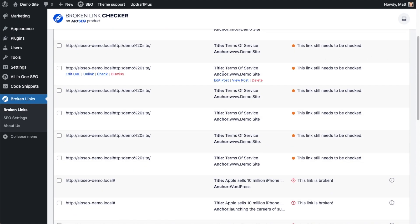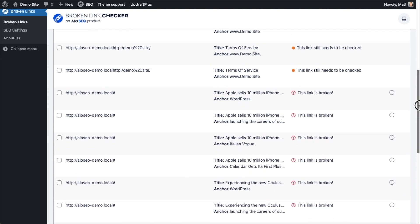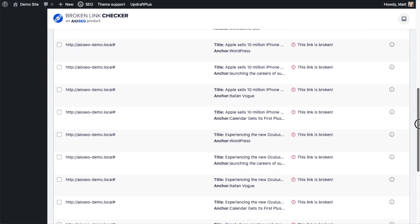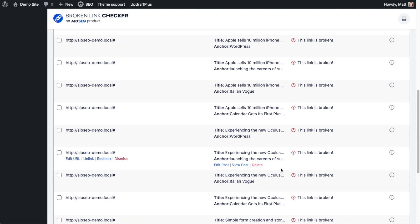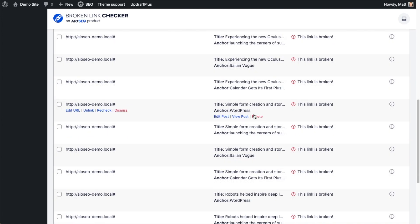So these first few here, it's still checking those. But right below that, we can see that there are a bunch of broken links on this site. It's saying this anchor text WordPress is a broken link. So I'm going to go ahead and click Edit Post.